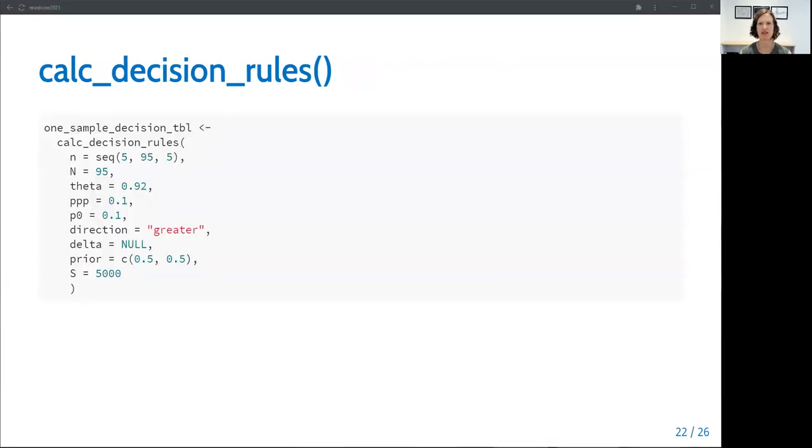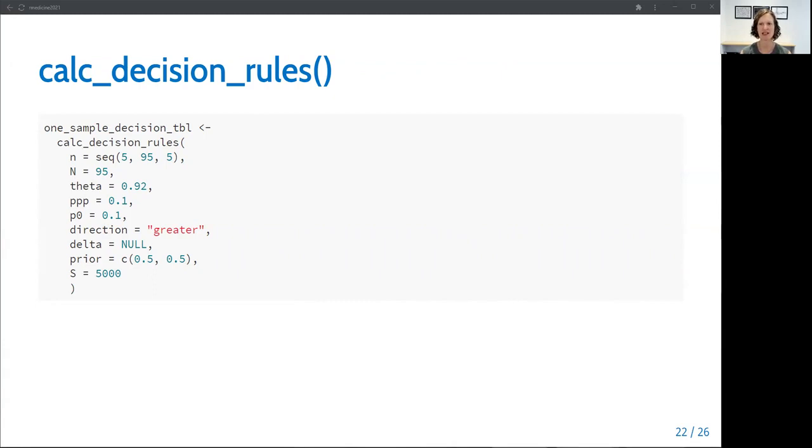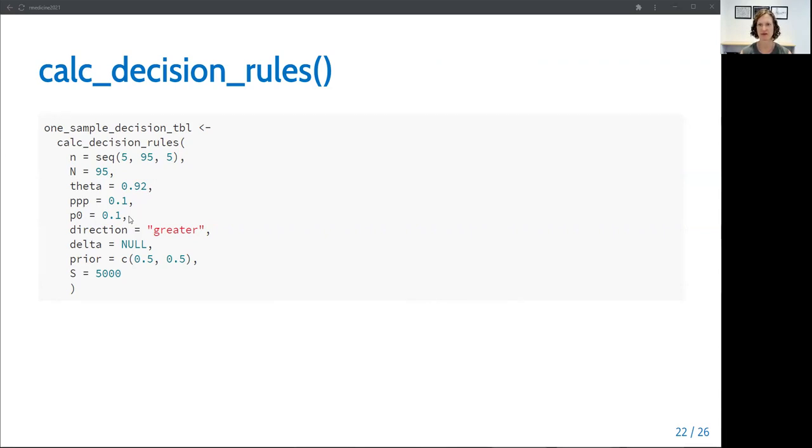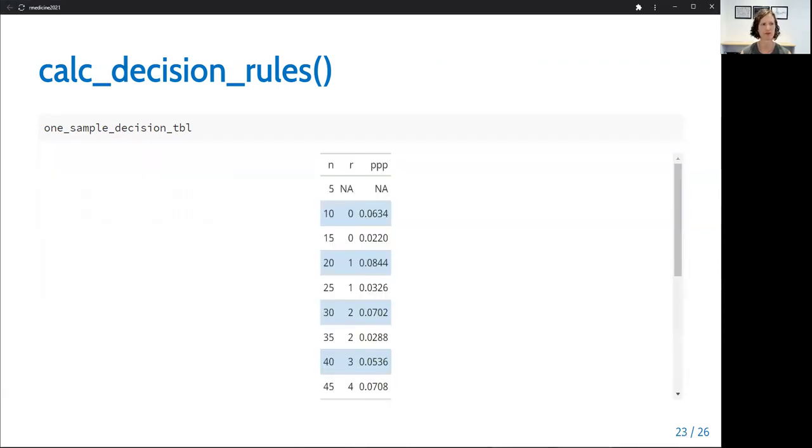So far we've seen how to calculate the operating characteristics for designs based on different combinations of posterior and predictive thresholds, and to plot the results and see two options for optimal designs. To make the selected design easy to implement, we next introduce the function CalcDecisionRules, which will return a decision table at each interim analysis based on the selected design. So in this case, let's say we selected the optimal efficiency design with a posterior threshold of 0.92 and a predictive threshold of 0.1. We can enter the schedule of interim analyses, the total final sample size, and the two selected thresholds, and the null response rate to obtain a decision table. And these last four arguments are just the default arguments to the function.